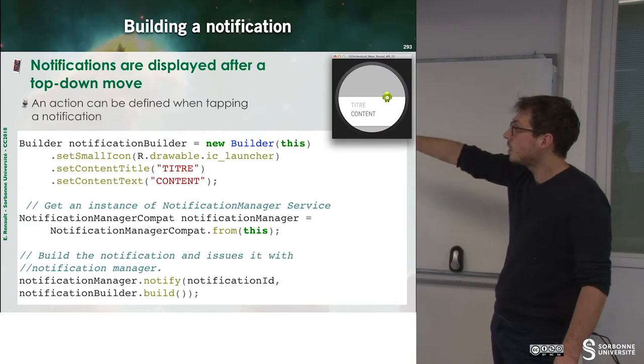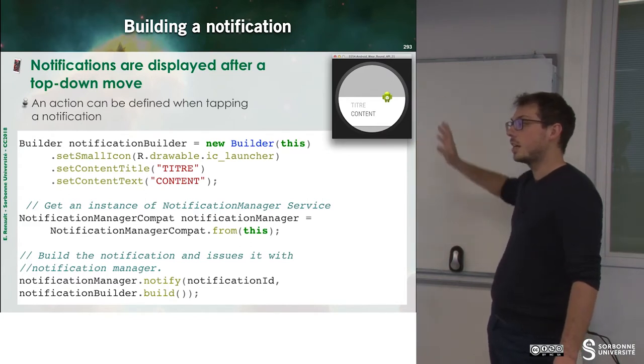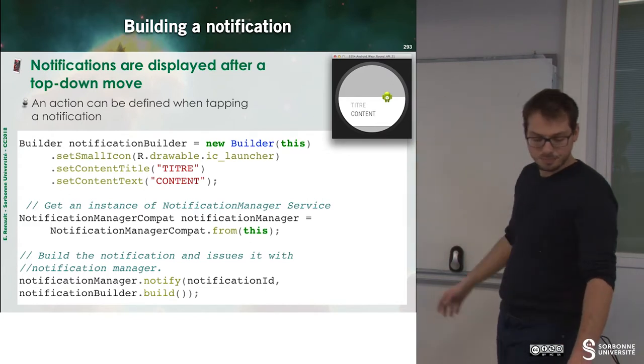And once your notification is built, you just have to build a notification and it works.